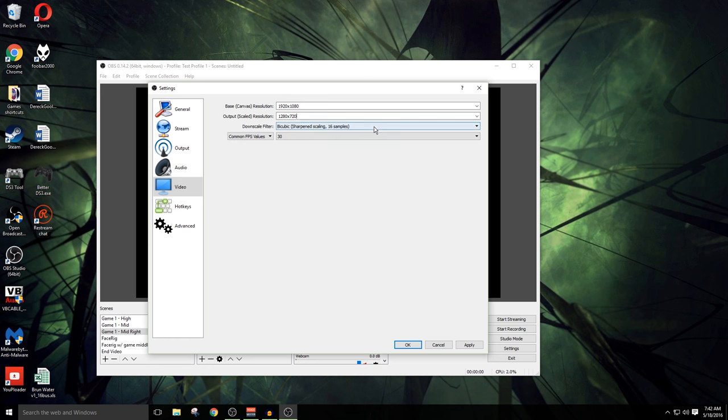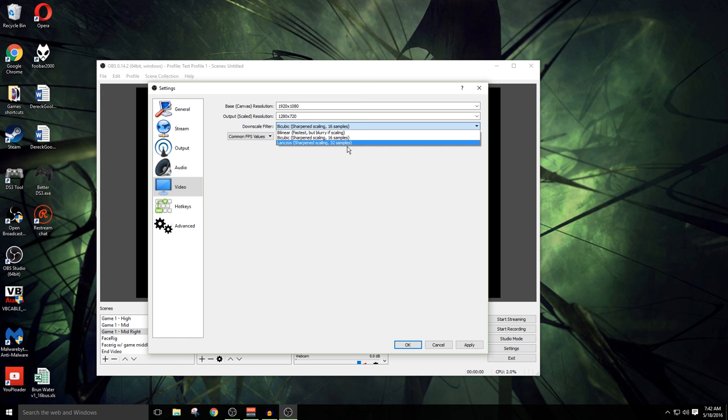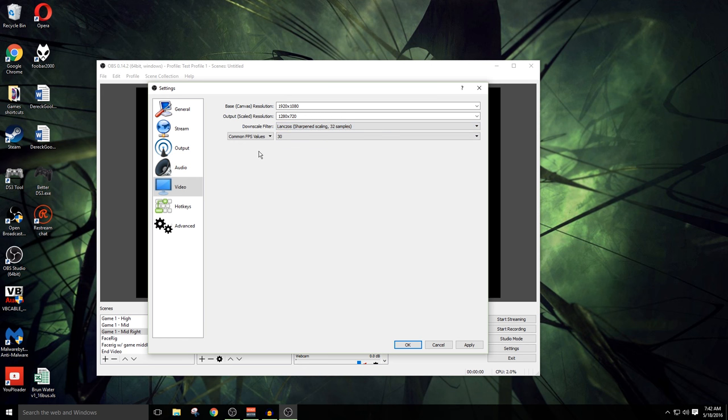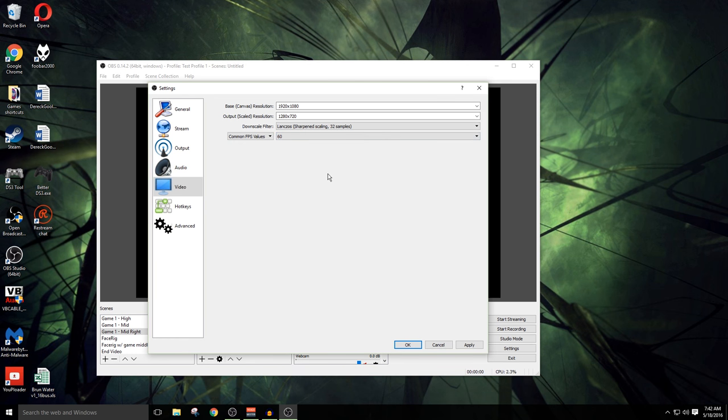We have a couple of other options here. We can change the actual downscaling filtering. Lanczos will be the best option if you've got it right here. Go ahead and set it to that. And then your FPS value. If you want this to run at 60 frames per second, this is gonna be where you change it. Go ahead and change it over to 60.